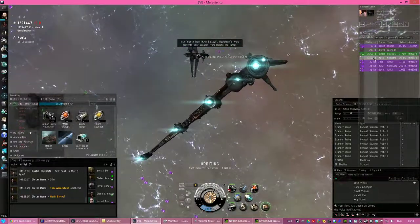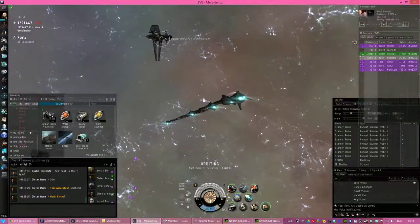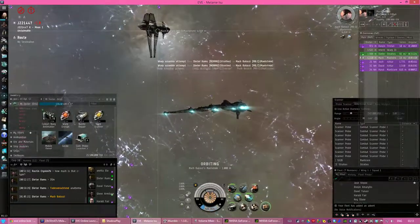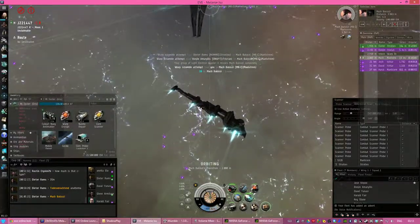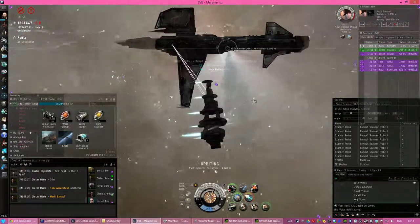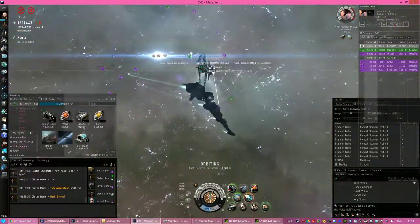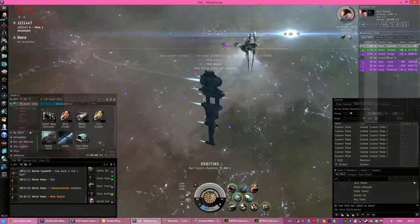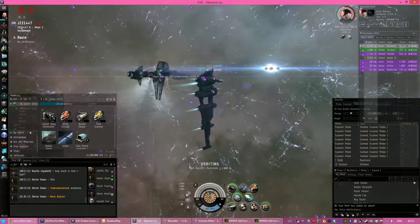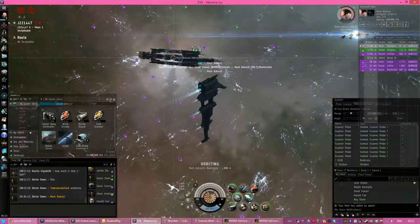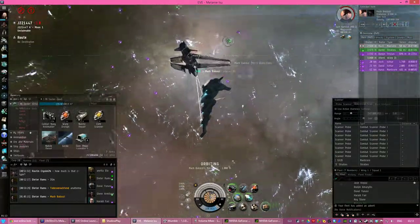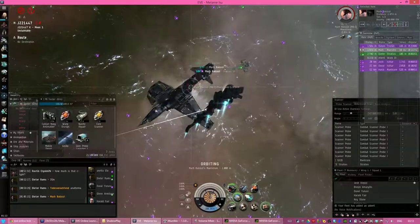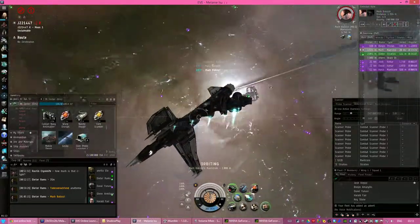Kill him, Koi. Point on. Scrammed and webbed. He's dead.